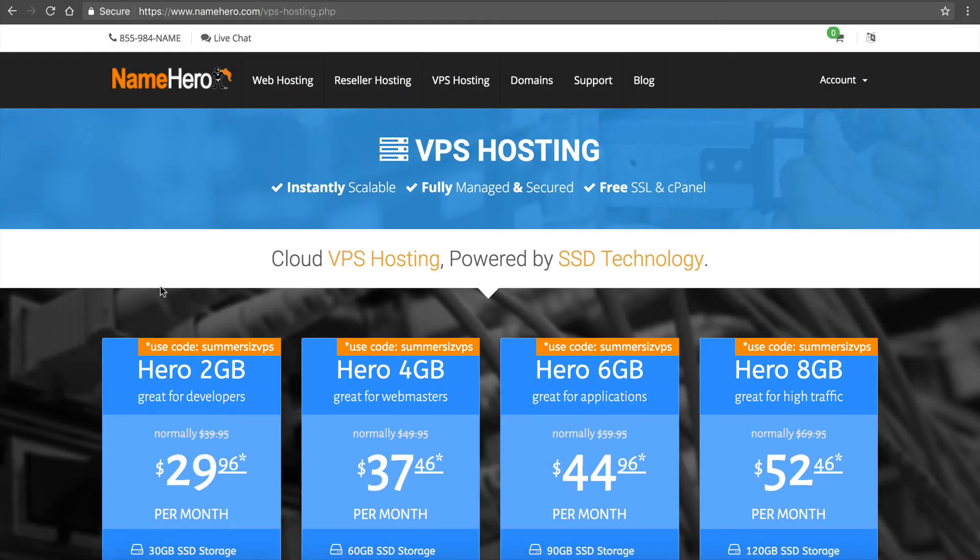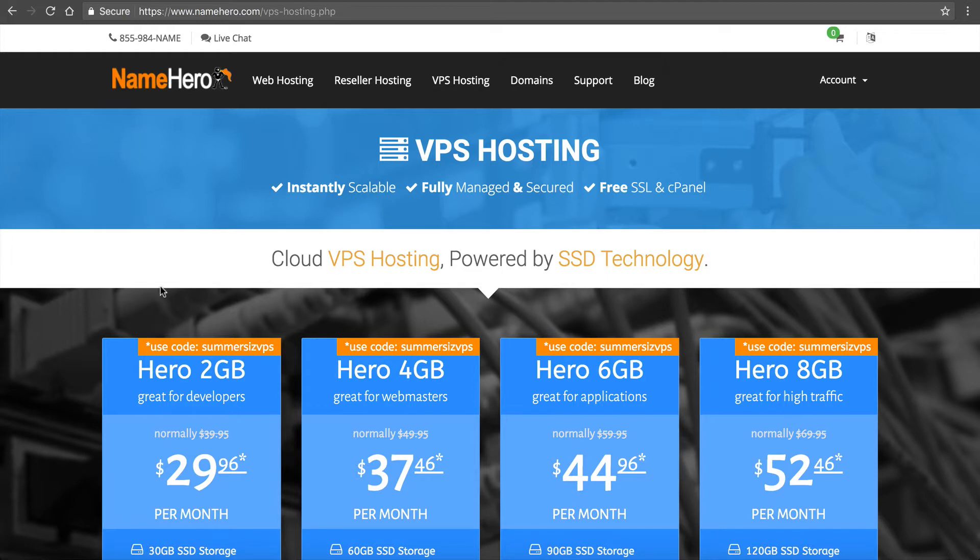Hi everyone and welcome to NameHero.com. In this video tutorial I want to show you how to set up your VPS to back up correctly and also how to back it up to Amazon S3.